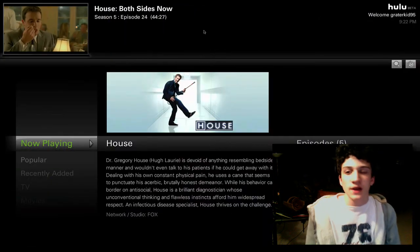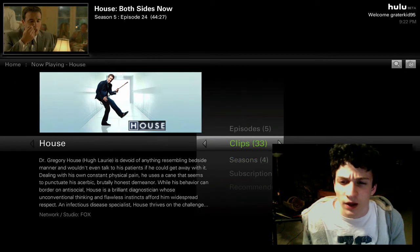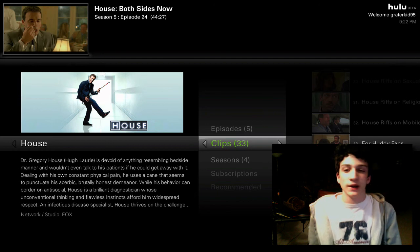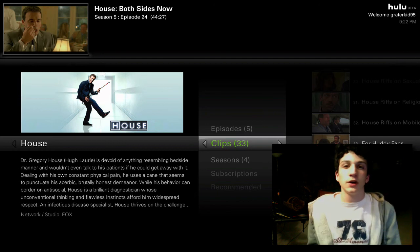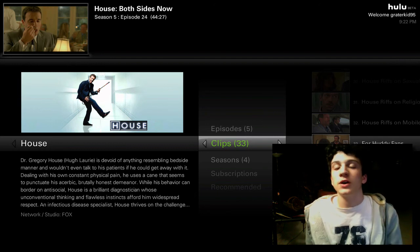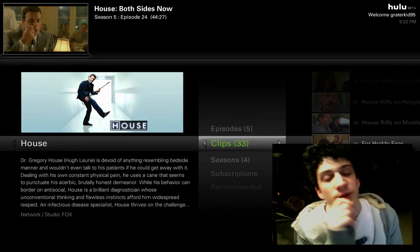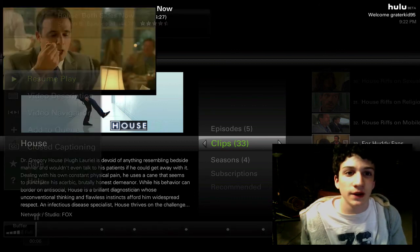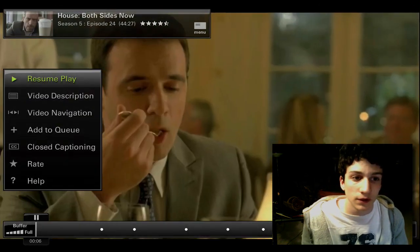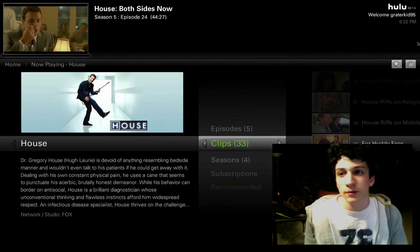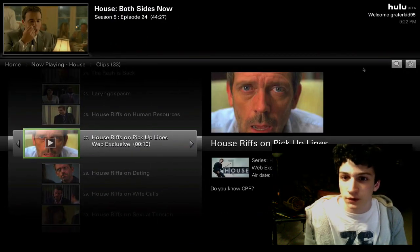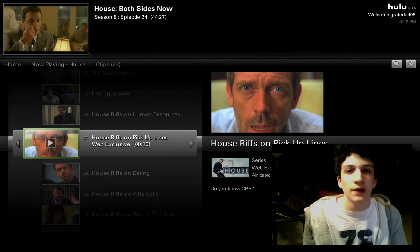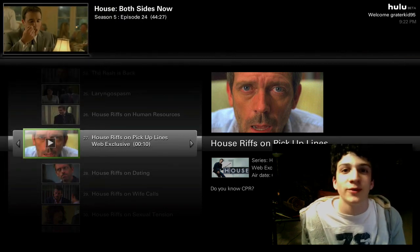So basically, that is the Hulu desktop client. Feel free to download it, obviously — link in the description, it is a free download like I mentioned earlier. Also, please follow me on Twitter — Twitter.com slash greaterkin95 — link is also in the description, which I do update daily. So you'll get to know everything going on with me: why I'm making videos, some future videos, when I'm streaming, all kinds of stuff like that. Thank you for watching.